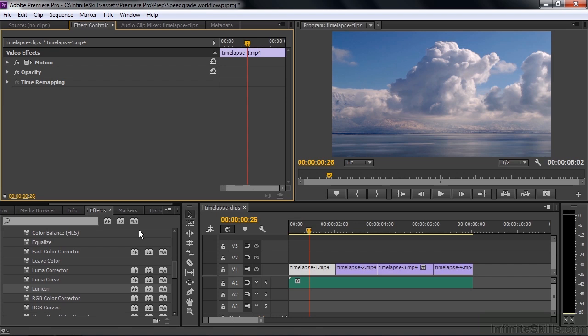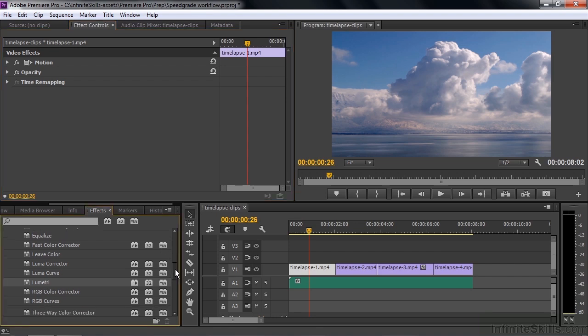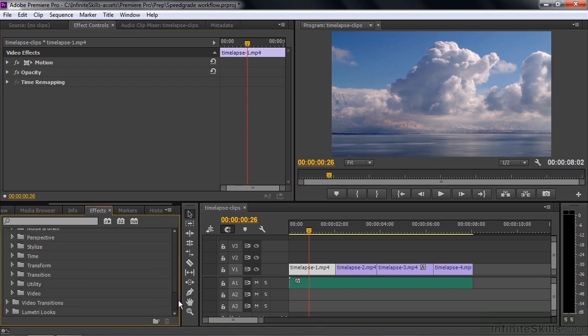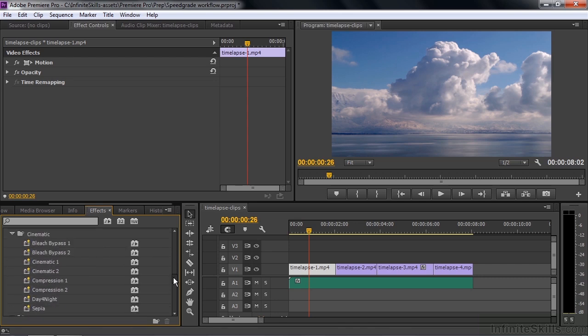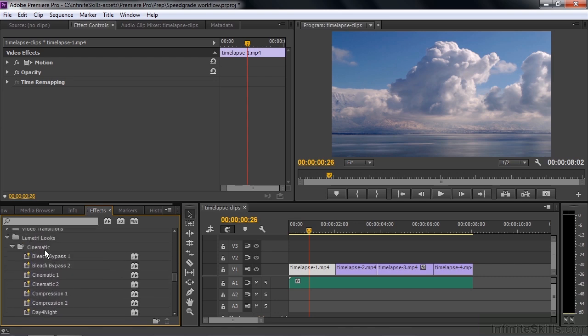Let me show you one other thing here. Scroll down to the bottom here. There are now Lumetri presets called Lumetri Looks. These are built in. You don't have to track them down. I'll go down here a little bit. A bunch of different ones. I'll click on Cinematic.